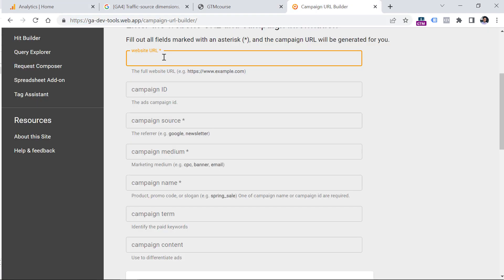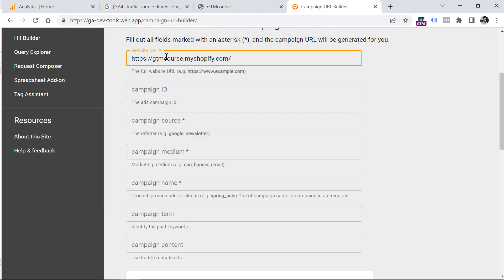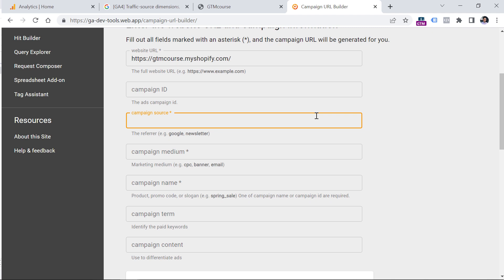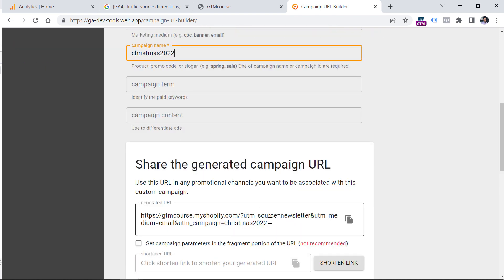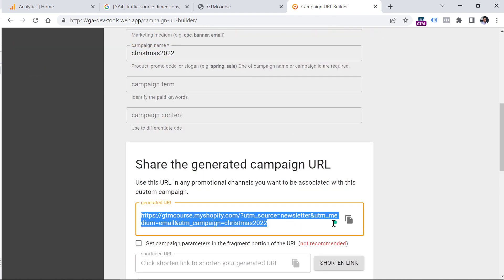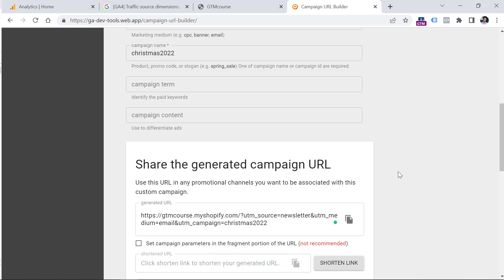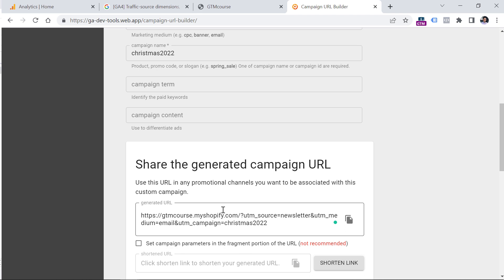I will copy the URL where I want my visitors to land, then enter campaign source as 'newsletter', campaign medium as 'email', and campaign name as 'Christmas 2022'. You can also enter other parameters if you want, and then this is the generated URL that you can copy and include in your email marketing campaign. Most email marketing platforms add UTM parameters automatically, but if yours doesn't, you can use this builder.